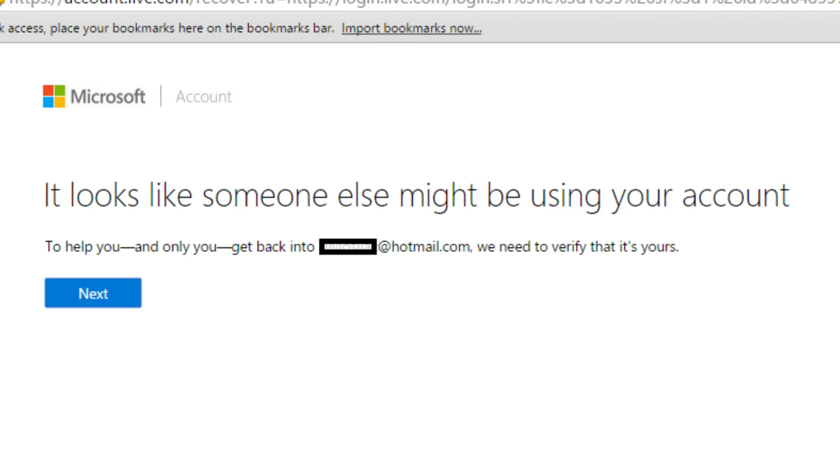I had back-to-back issues this last week in which clients called in because of email alerts indicating that someone had been trying to get into their Microsoft account.